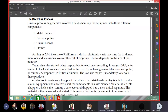Canada has also started being responsible for electronics recycling. First, California started the recycling fee because the cost of recycling is very high. In August 2007, a fee similar to the California fee was added to the cost of purchasing a new television, computer, or computer component in British Columbia.